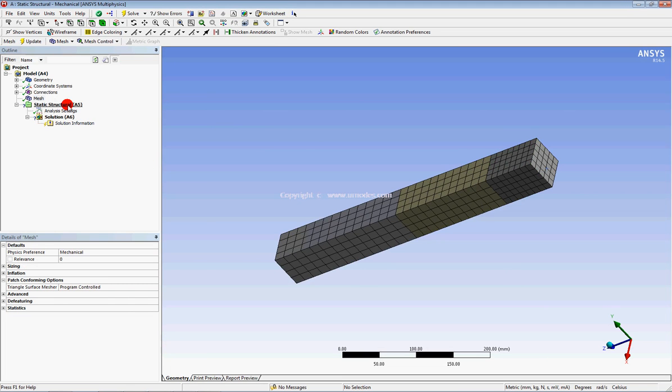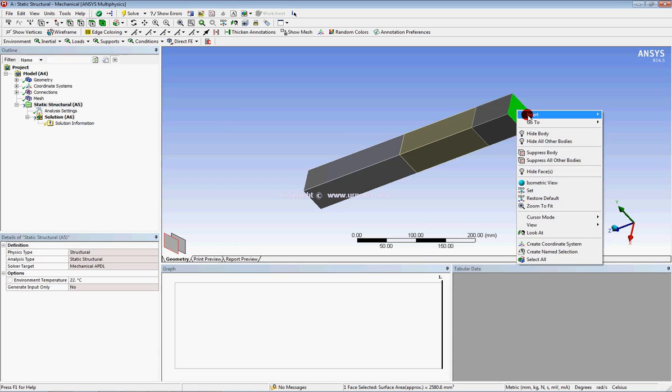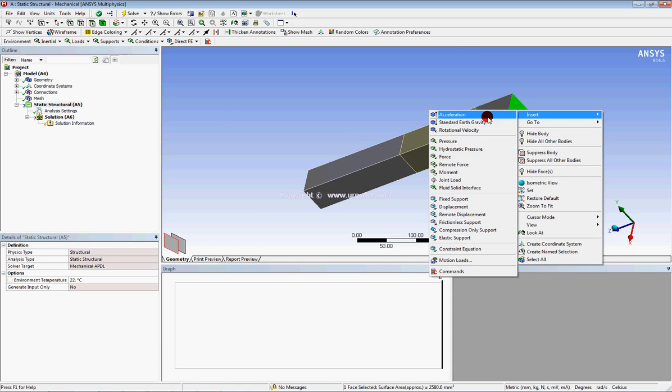Now, you could choose to click on static structural. Then again, select this face and insert fixed support.